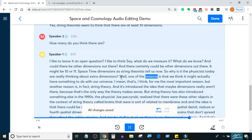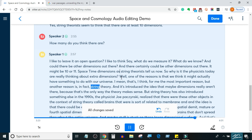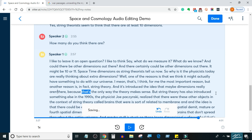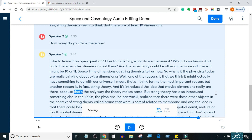One of the reasons is that we think it might actually have something to do with our universe — that's, I think, for me the most important reason. But another reason is, in fact, string theory. It's introduced the idea that maybe dimensions really are there, because that's the only way the theory makes sense.